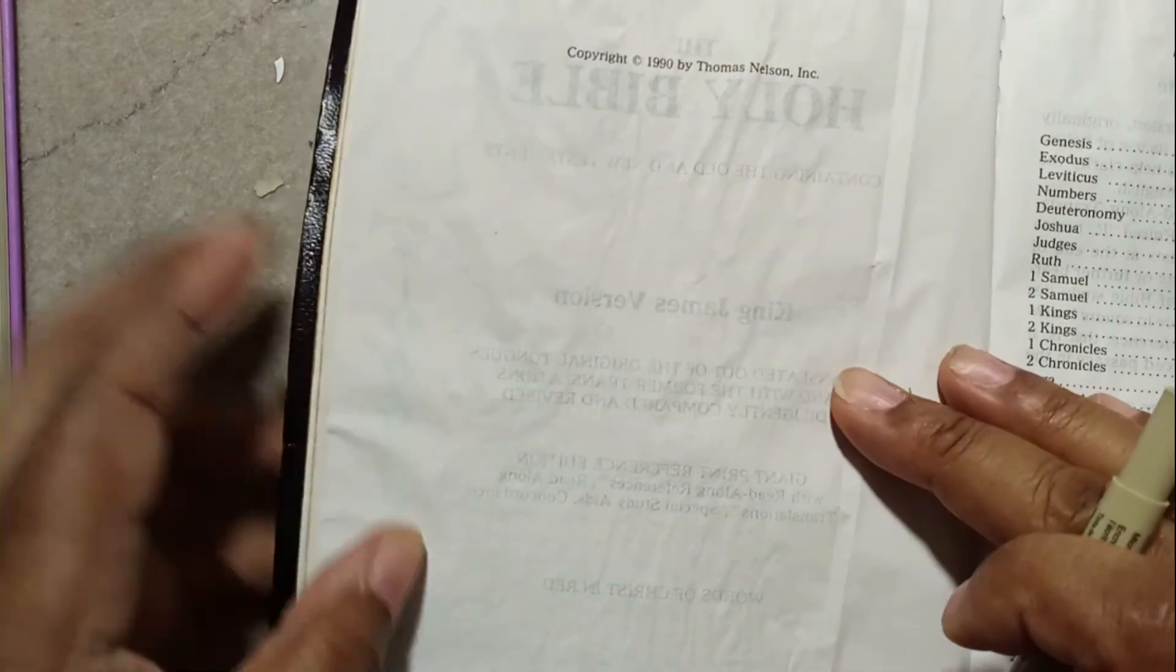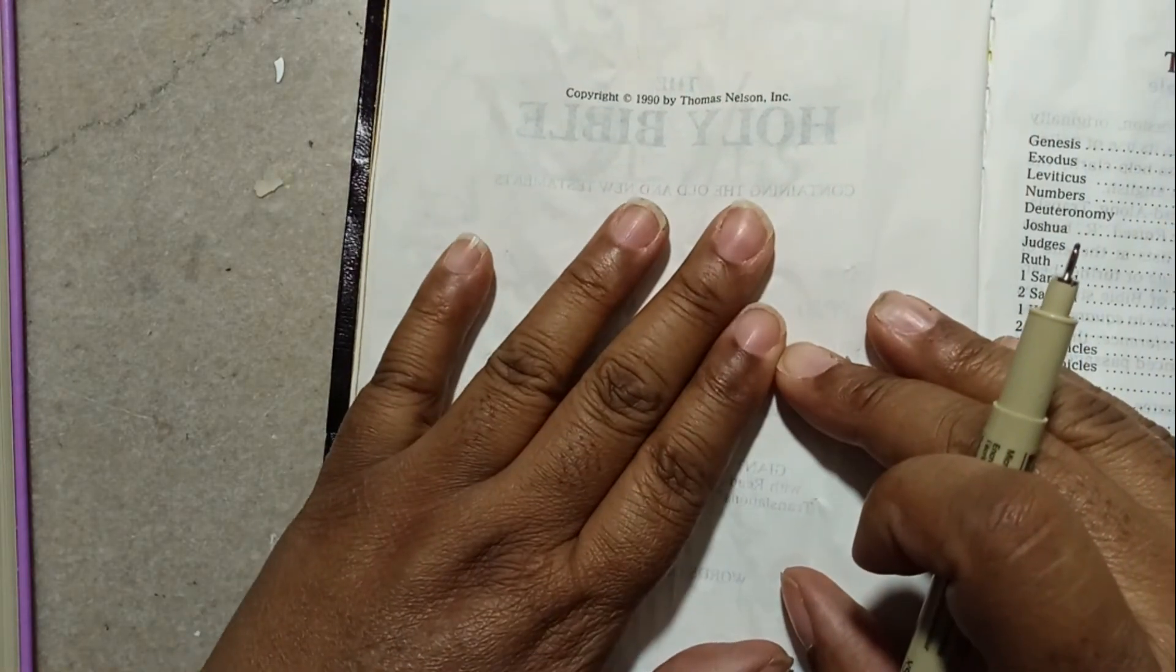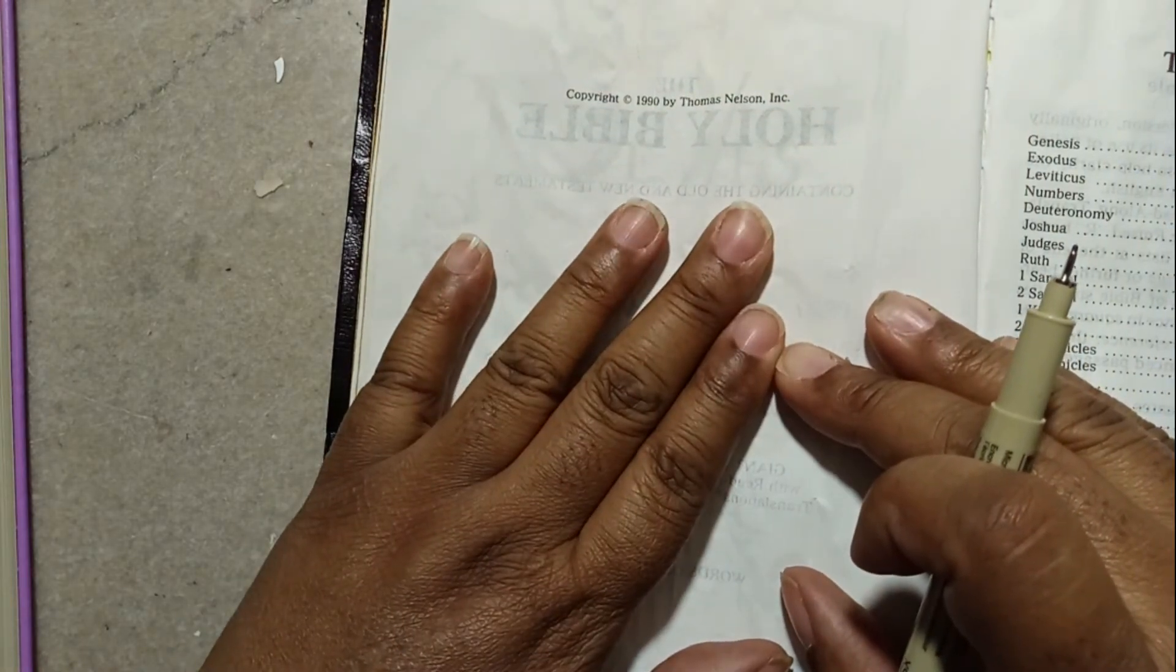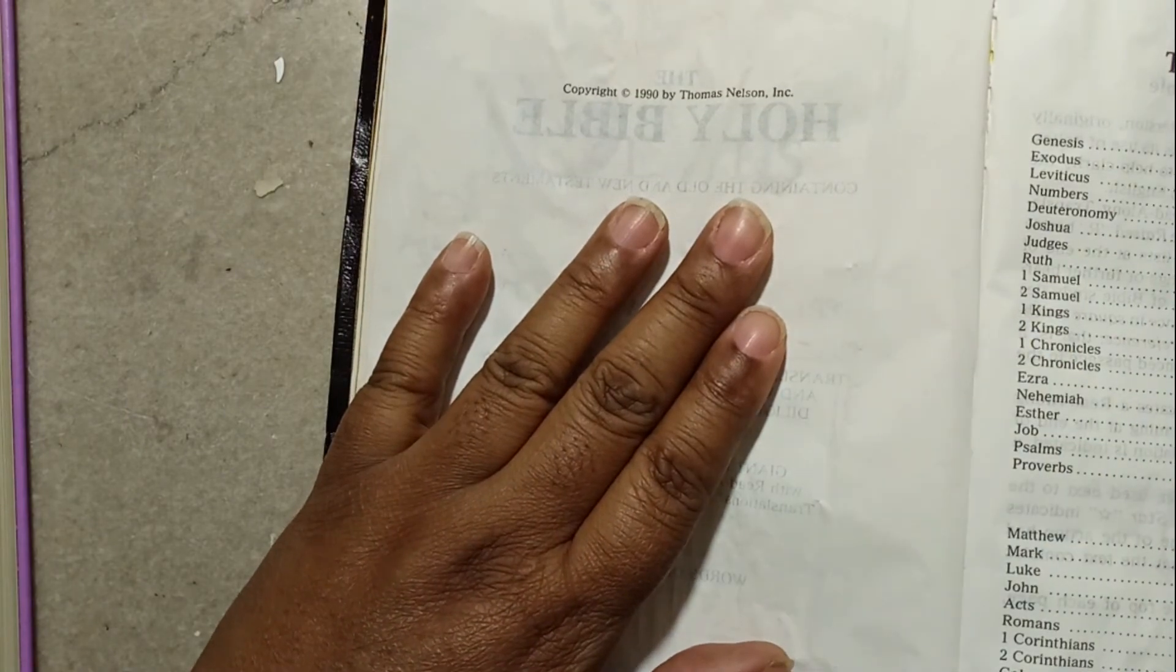I don't know what to write. I feel funny marking up a Bible. Let's see, let's get a straight edge.